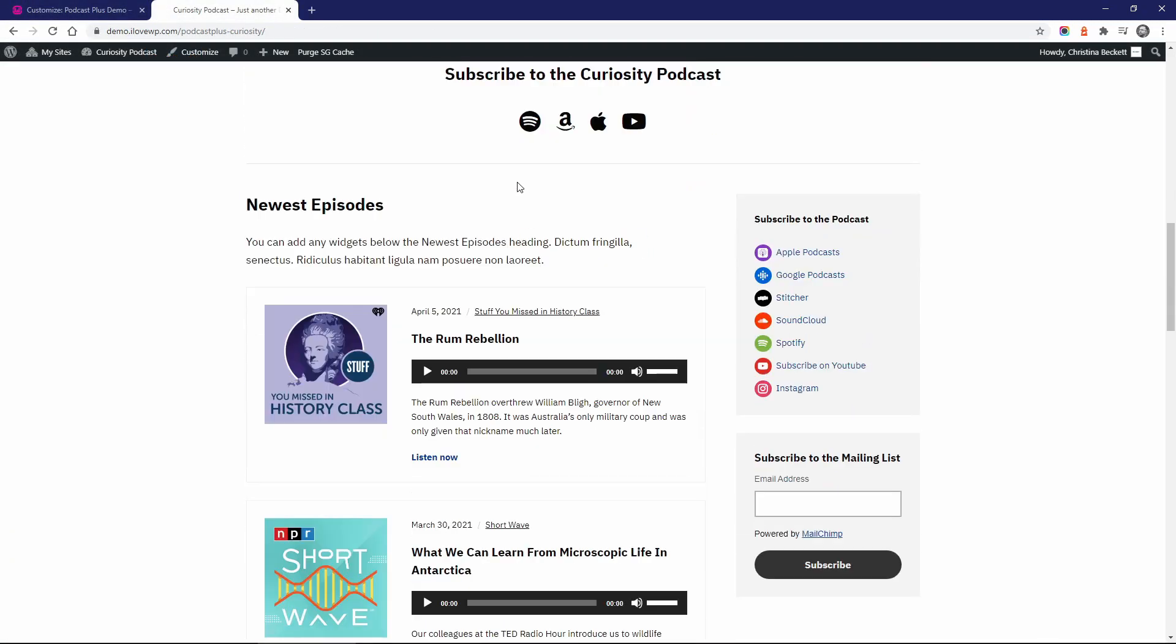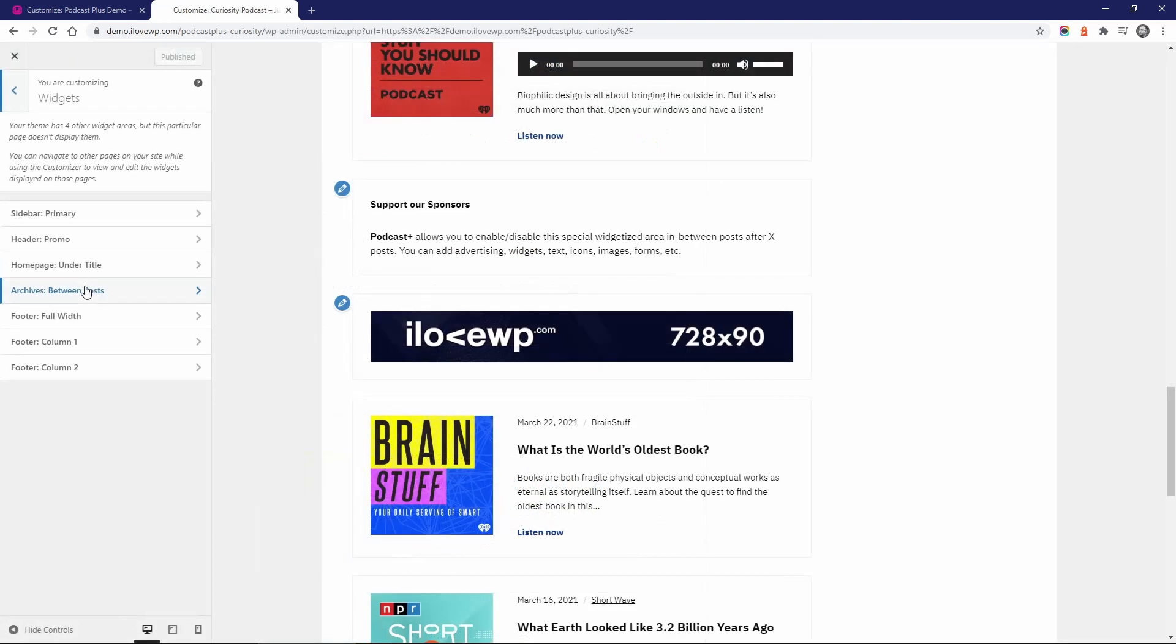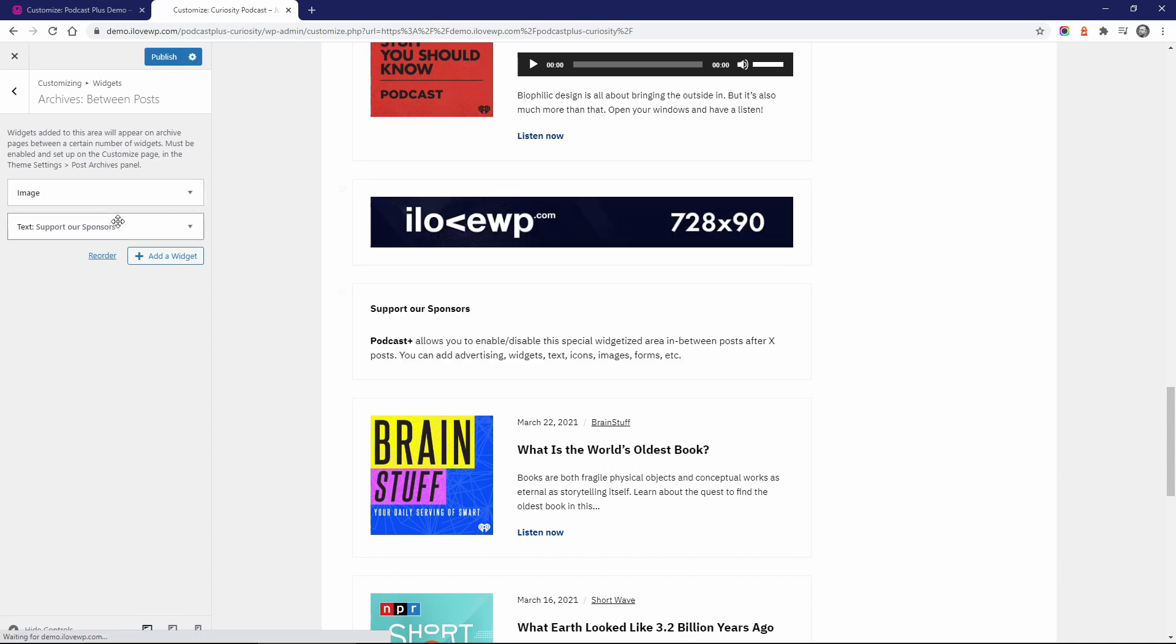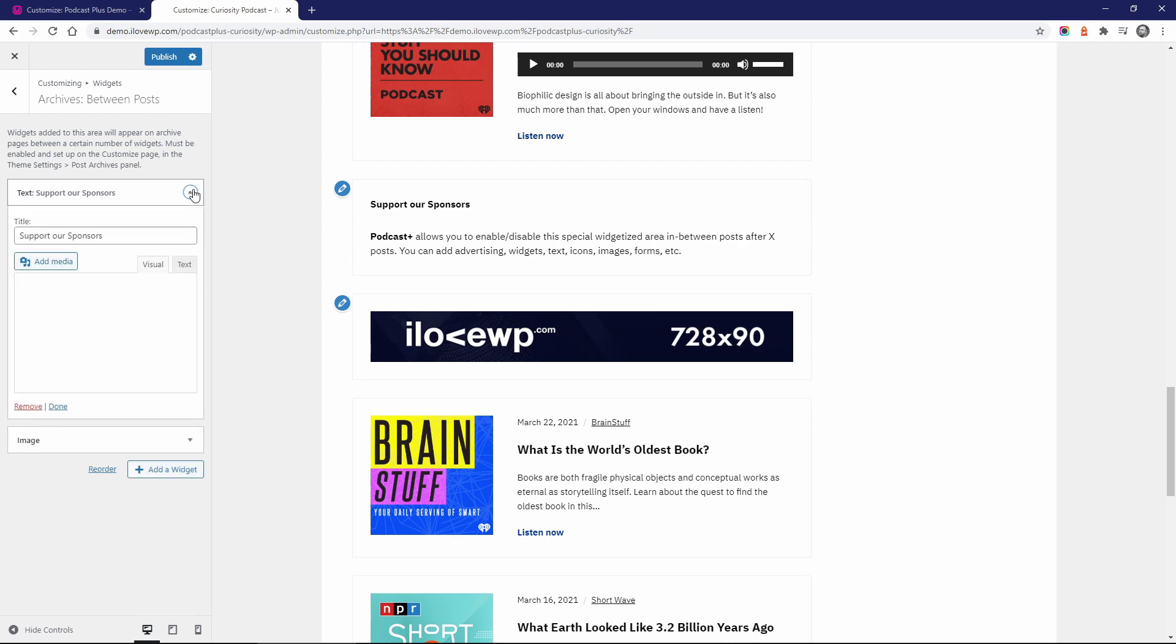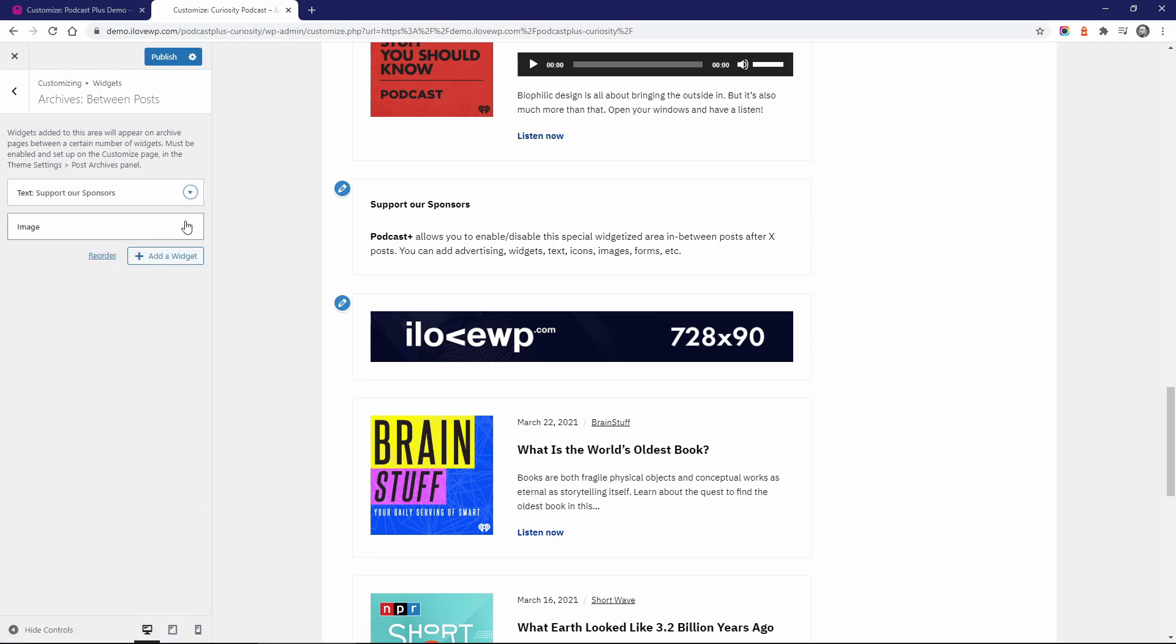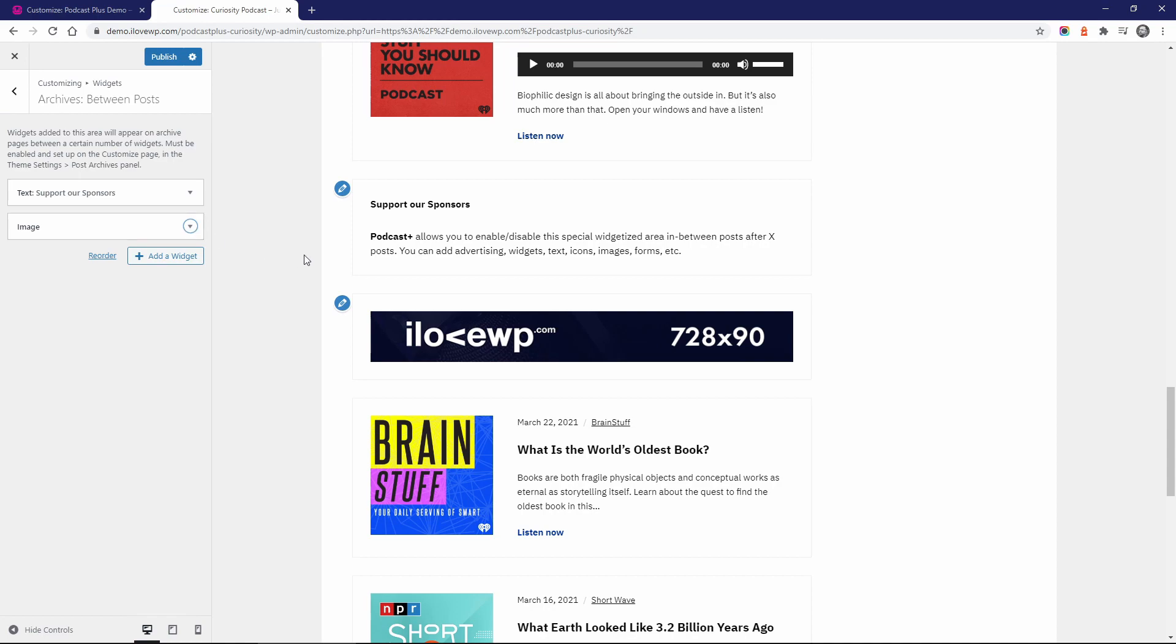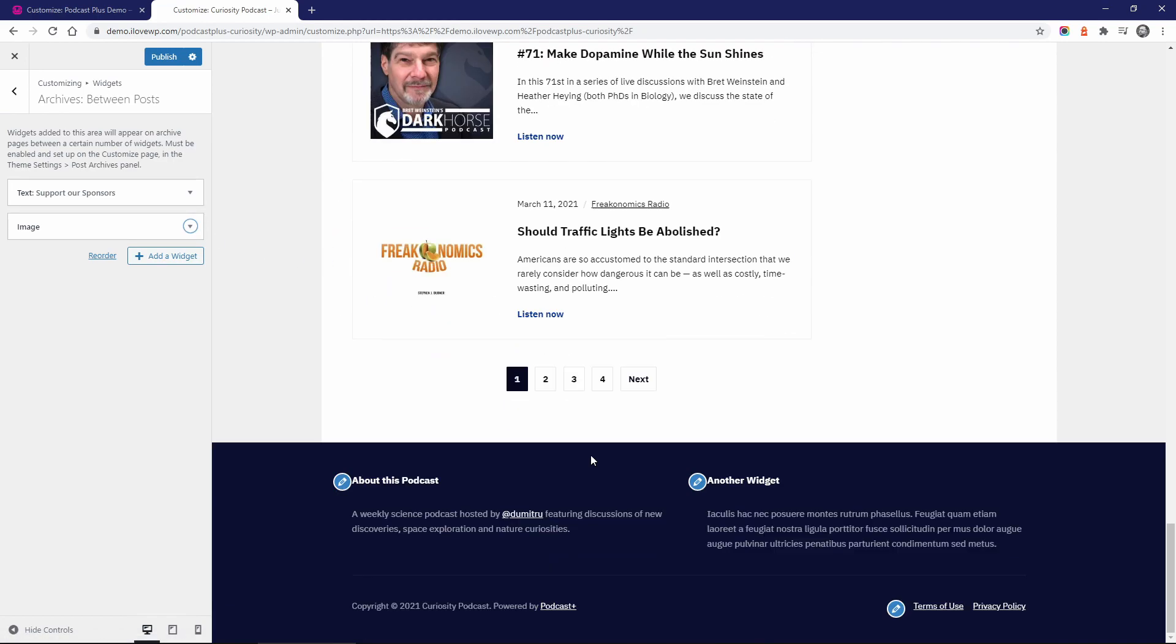The theme makes it very easy to display some custom content in between your posts. Consider this example where we display eight episodes on each archive page. So this theme demo was set up to display some custom content after the fourth post. This is achieved by using yet another custom widgetized area. I have a text and an image widget, both are displayed here. This will work on all archive pages, not just the homepage.